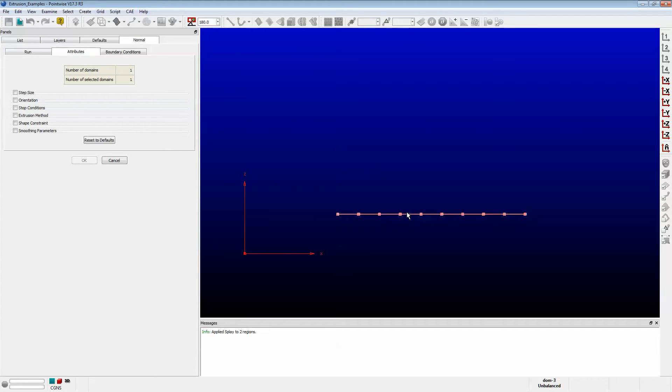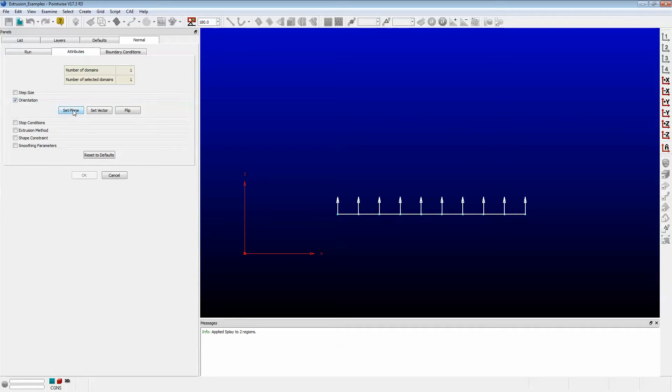Notice that I don't see the growth arrows. I want to make sure that it's growing upward, so I have to click on Orientation, Set Plane, and that causes it to grow in the plane that I'm looking at.